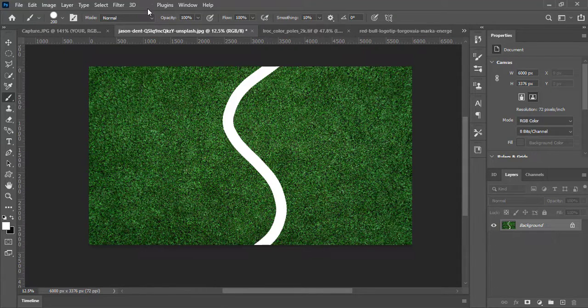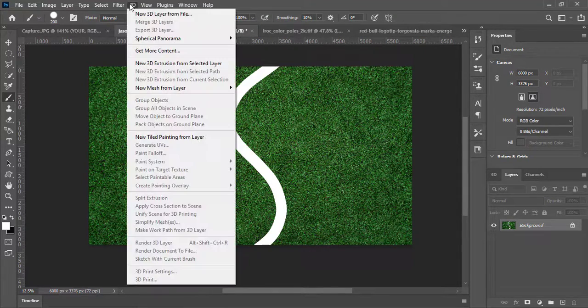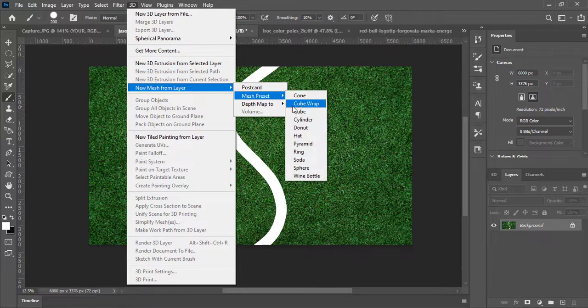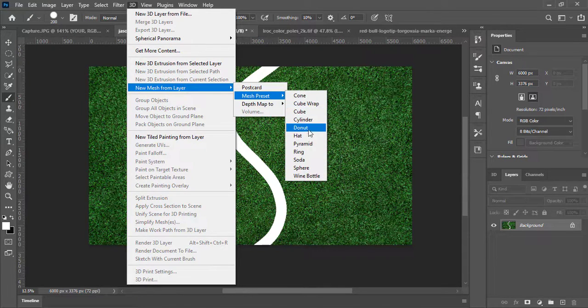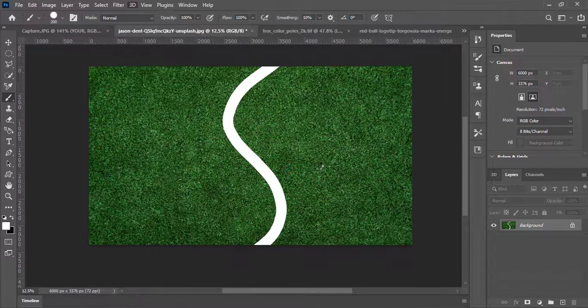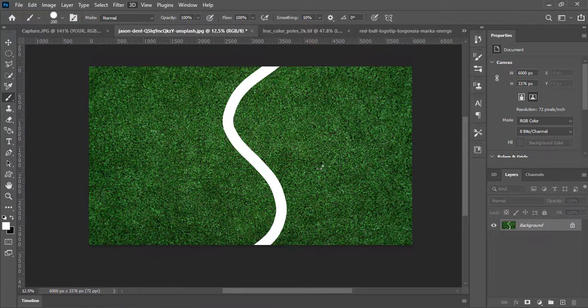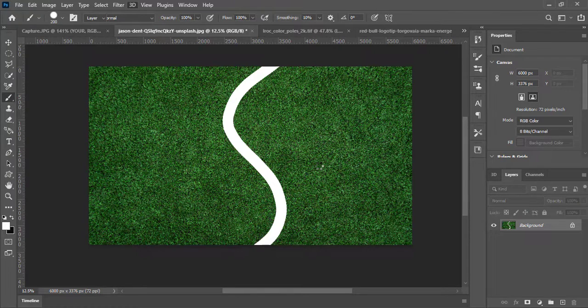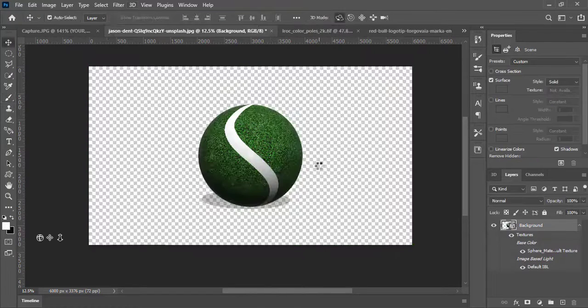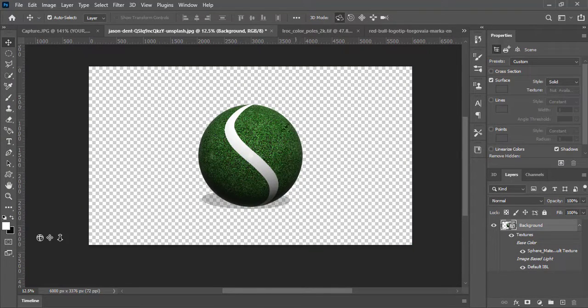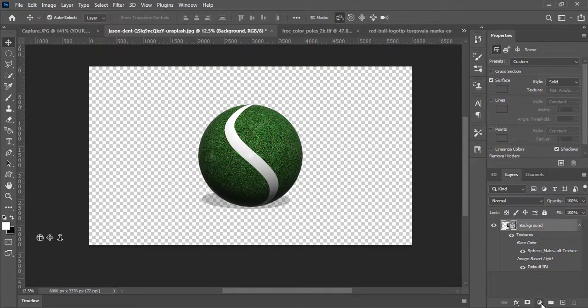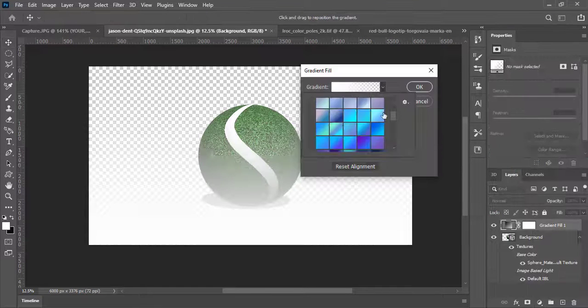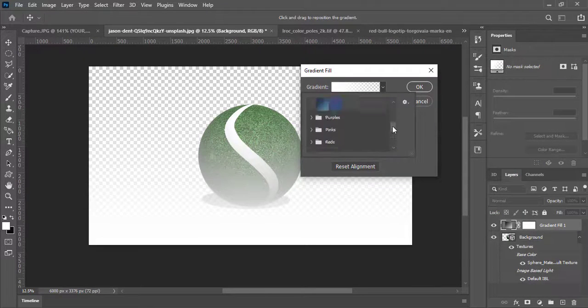Go to 3D, new mesh from layer, mesh preset, and select sphere. Here we have a tennis ball. Create a green gradient background and you are good to go.